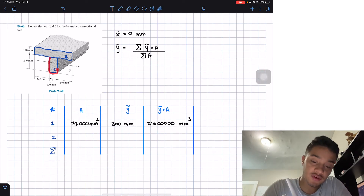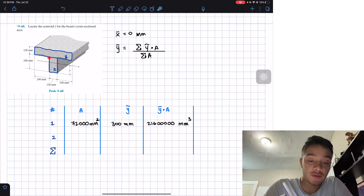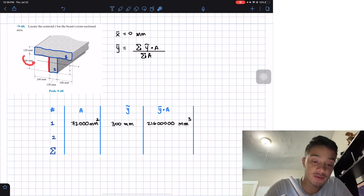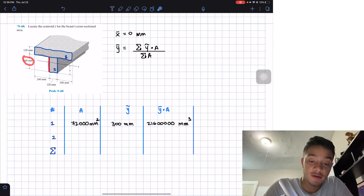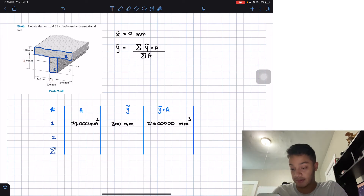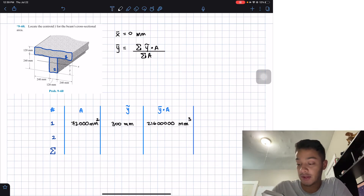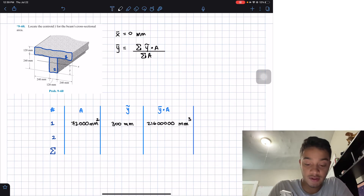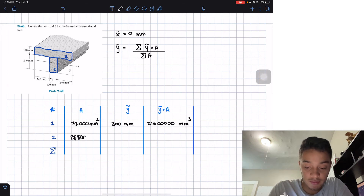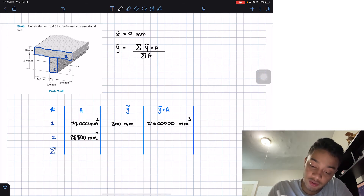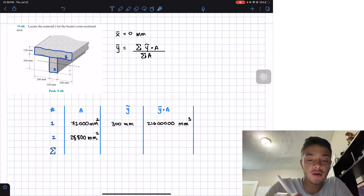For figure two, we multiply the height of 240 mm by the base of 120 mm: 240 × 120 = 28,800 mm². The y-location centroid is right in the middle of this height.